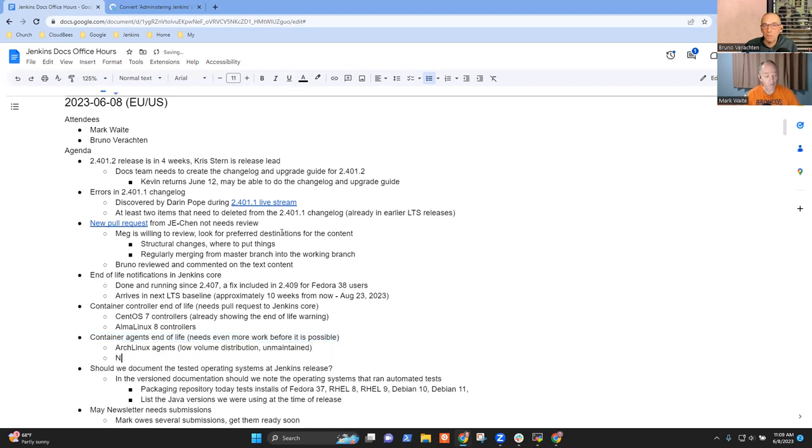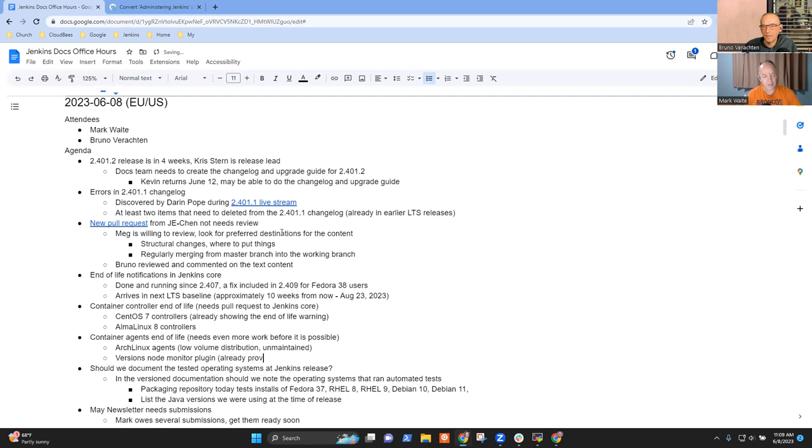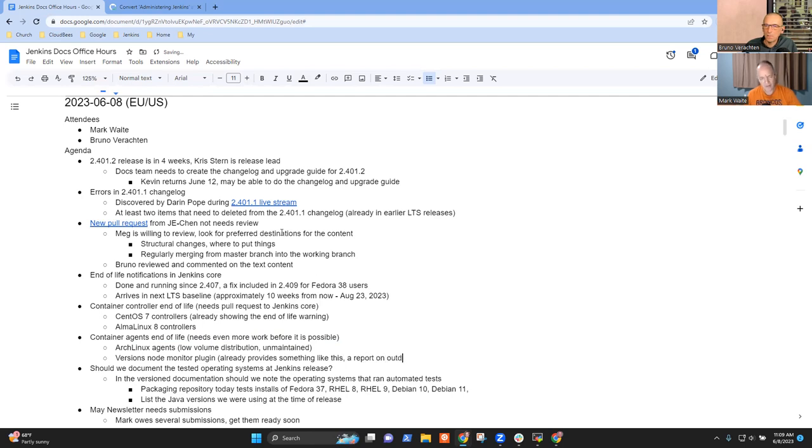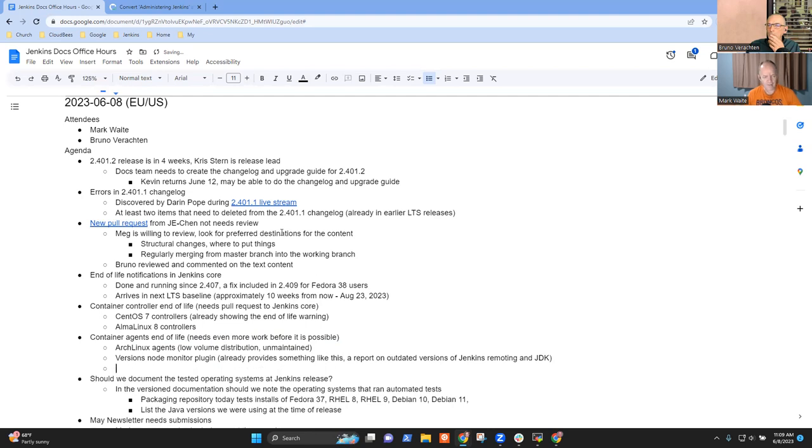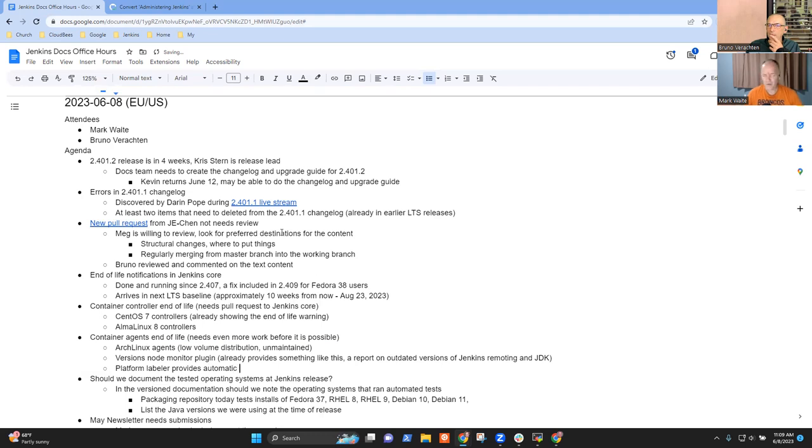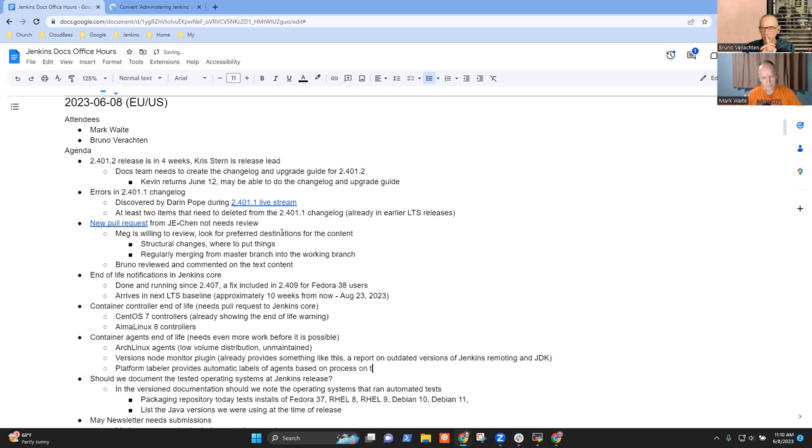I guess one thing is node version monitor plugin already provides something like this—a report on outdated versions of Jenkins remoting and JDK. Then the platform labeler provides automatic labels of agents, so we're pretty comfortable that it's possible.